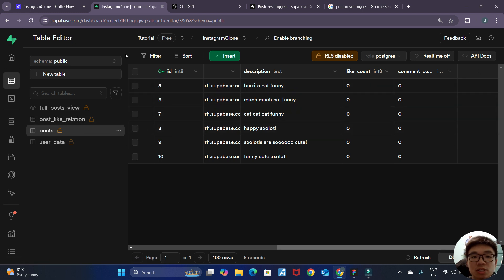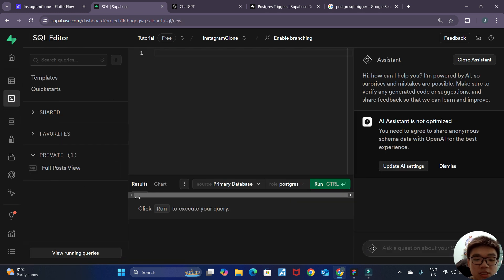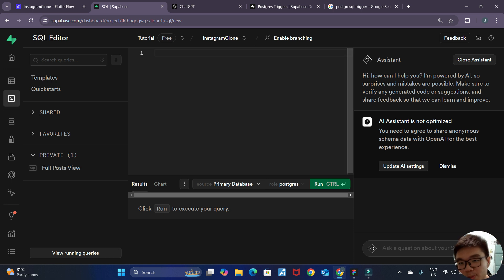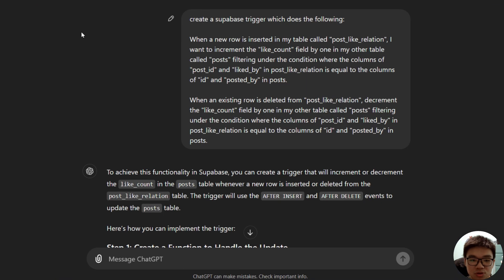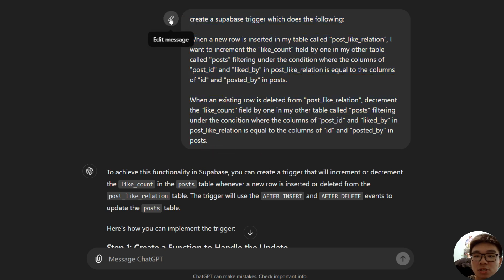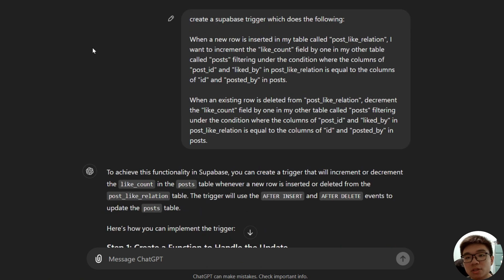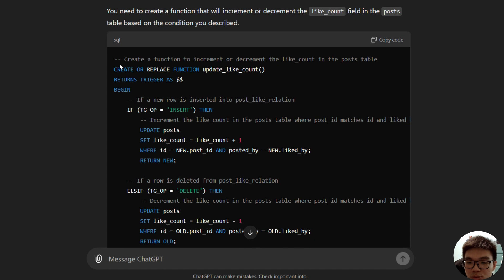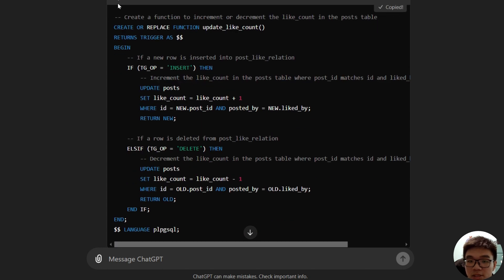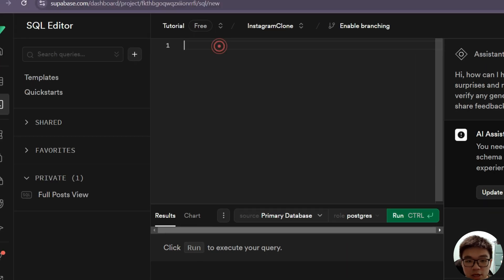To create Supabase triggers, we do that in our SQL editor — the same one we use to create our views. We have to write some PostgreSQL code, and one of my best friends when writing custom code is ChatGPT. I've already given ChatGPT a prompt explaining the exact functionality I wanted to implement. I've also linked this prompt in the video description below. ChatGPT was able to translate that into code, so I'll copy it and paste it inside my SQL editor.